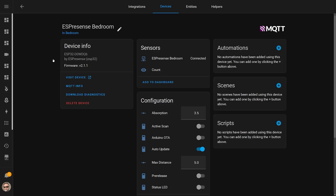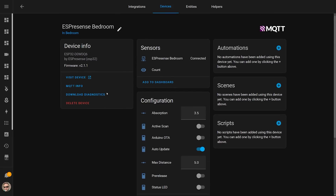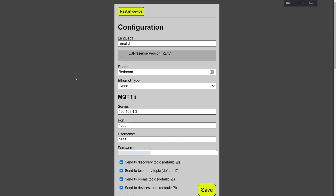You should almost immediately see it listed in Home Assistant as an ESPresence device. This gives you the basic statistics and some control over it. You can even use the visit device link to take you back to the ESPresence configuration screen. Now you have an ESPresence base station set up — you can repeat these steps for each device you want to put in a different room. Just make sure that you know which device is for which room or it can get really confusing.